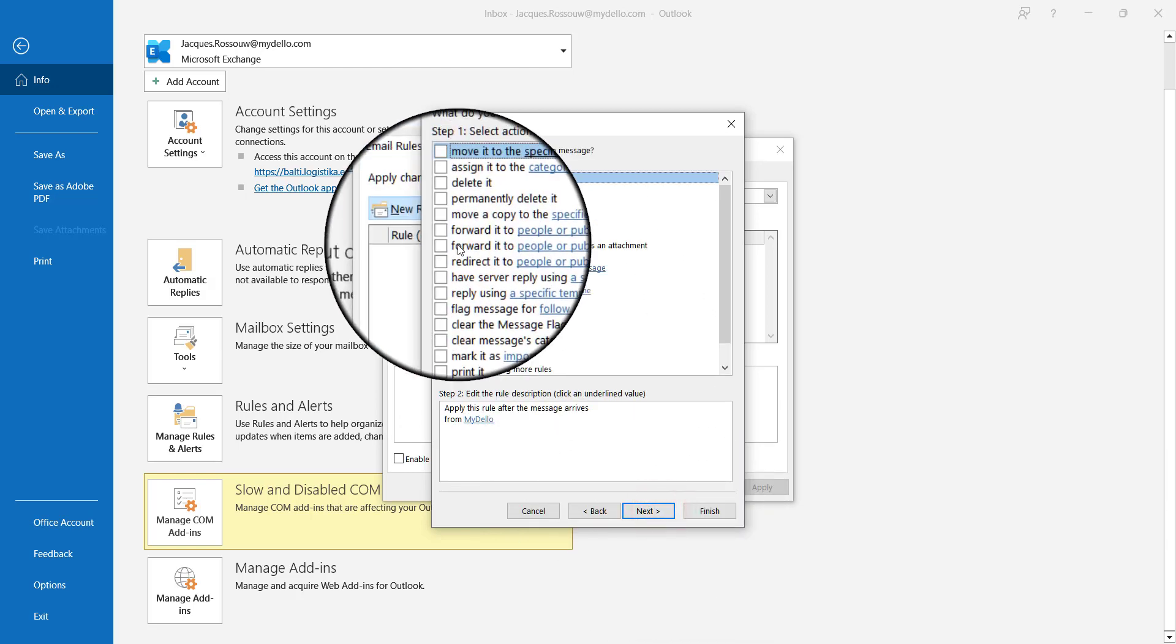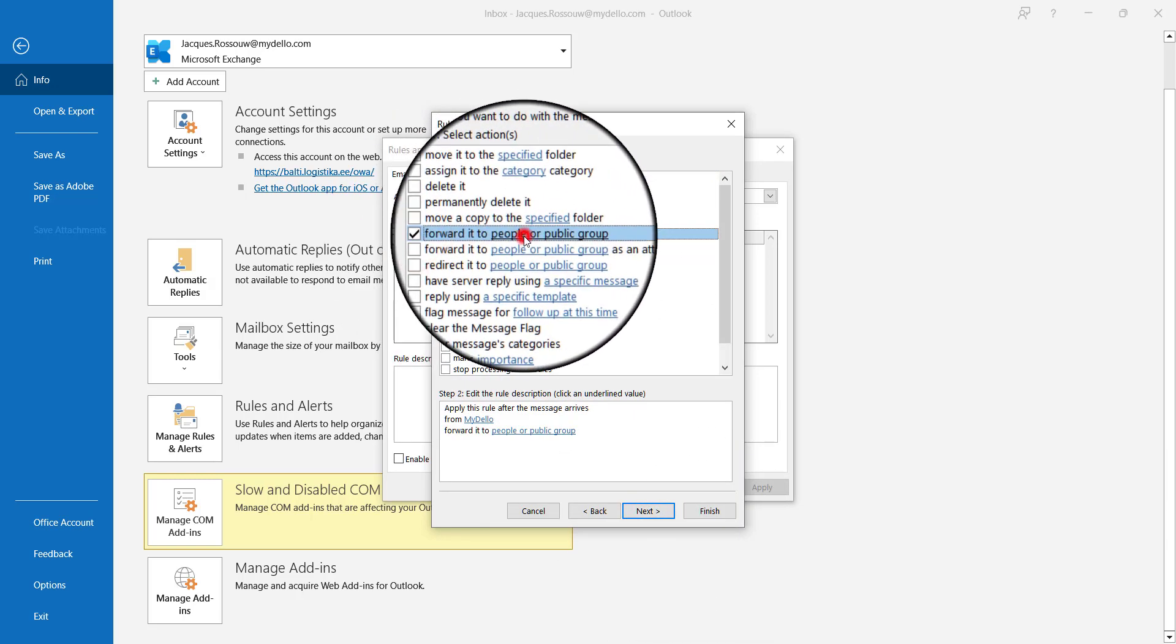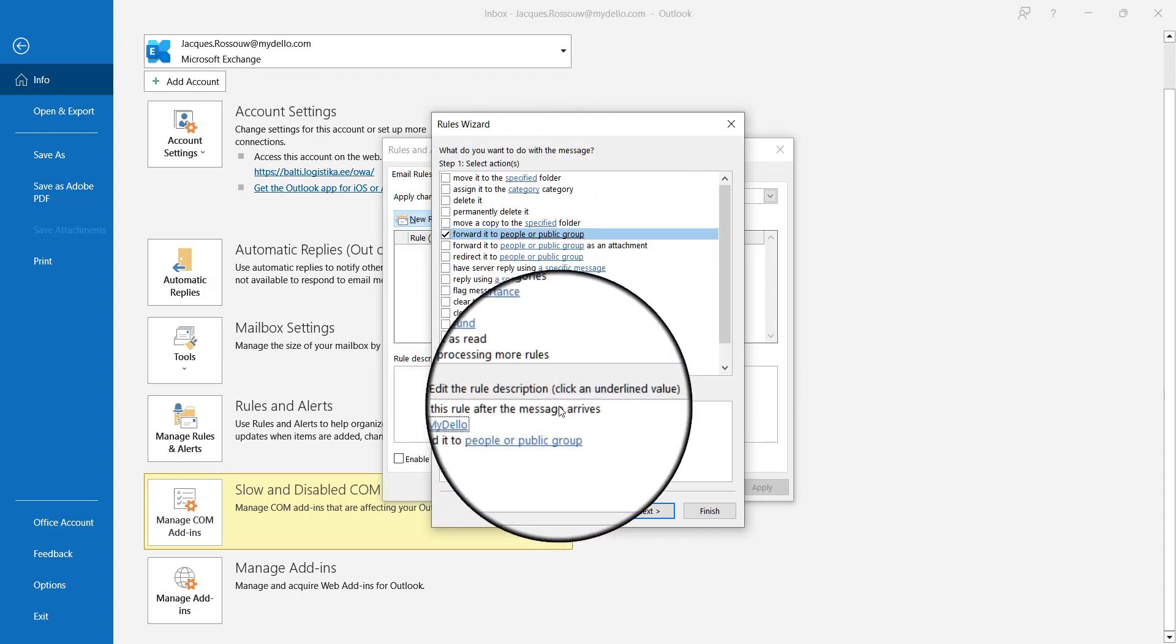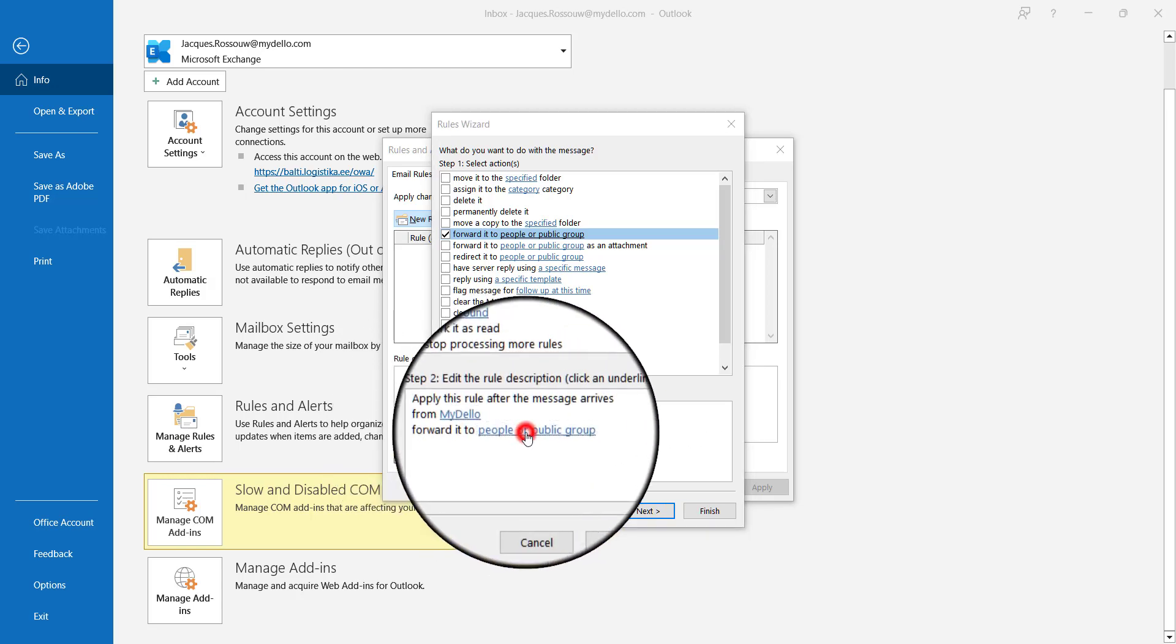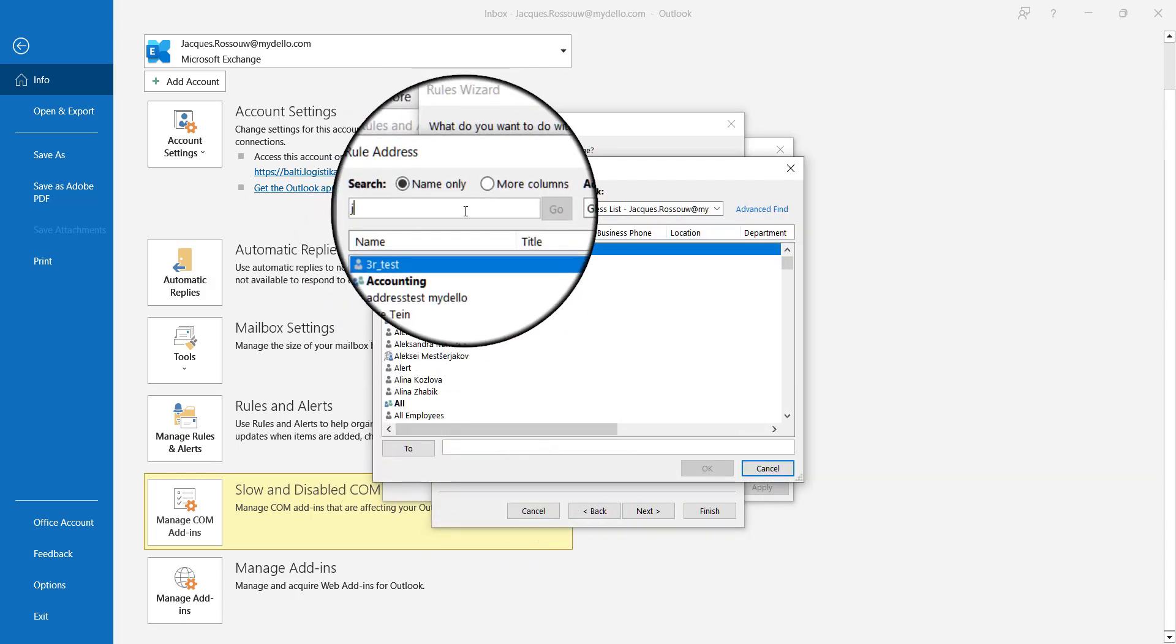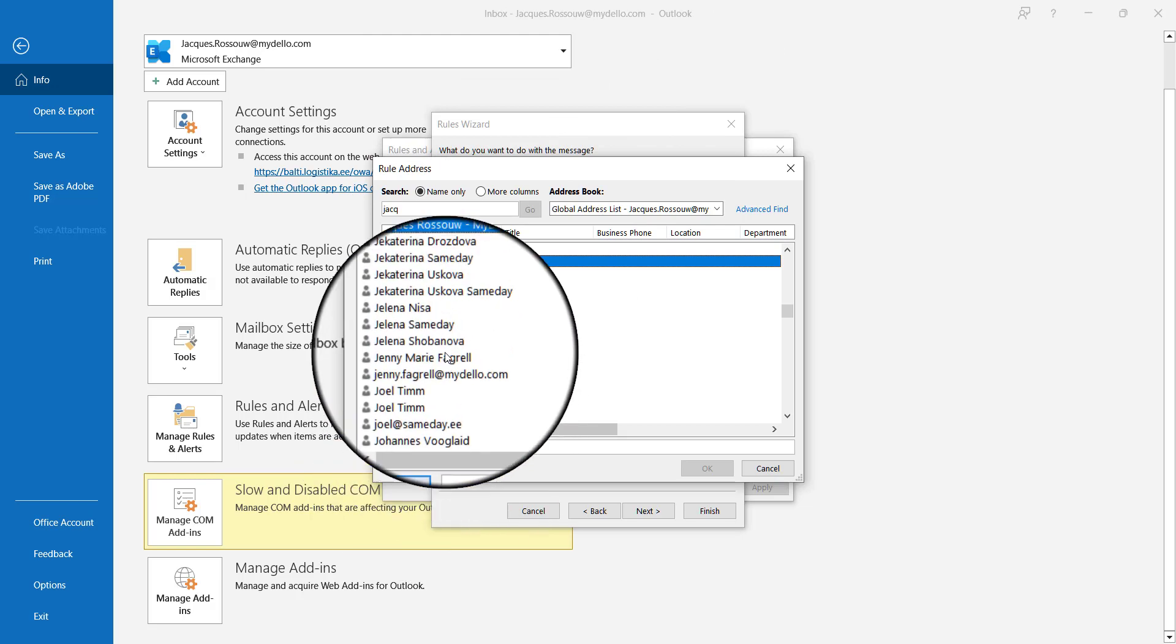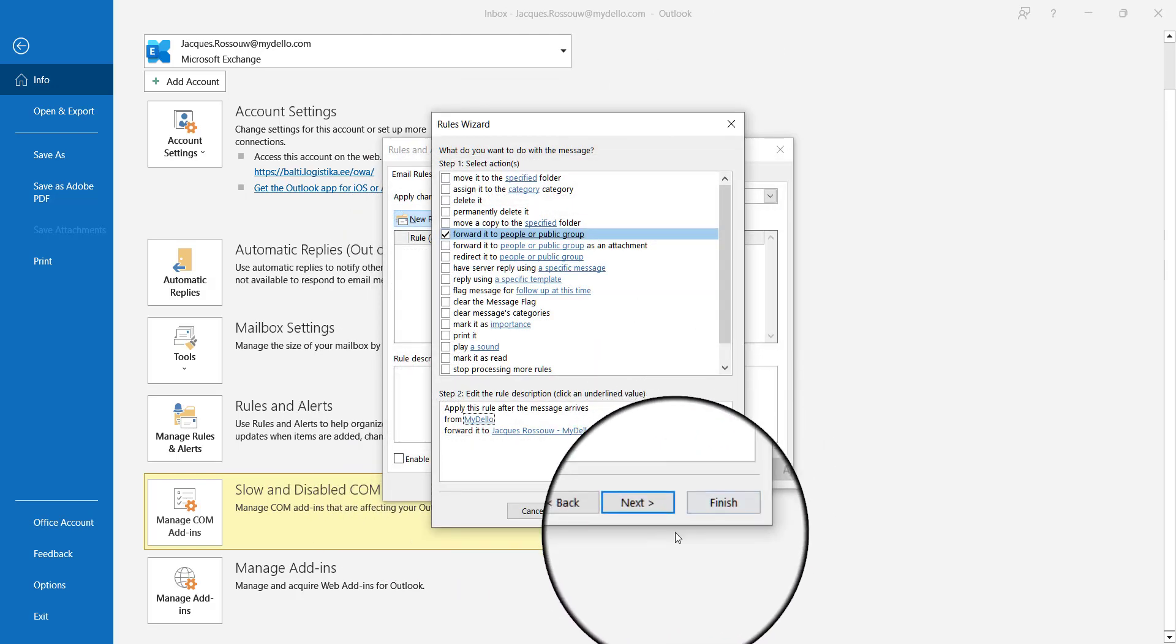Next, I want to forward this message to myself. At the bottom you can see 'apply this rule after the message arrives from MyDello, forward it to.' Here I'll say I want to forward it to myself, click to, and say OK.